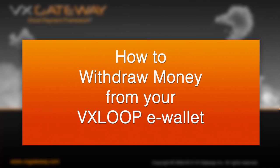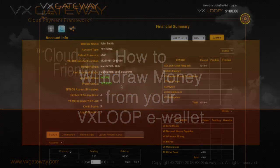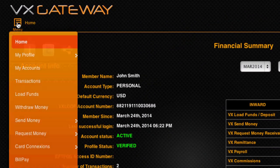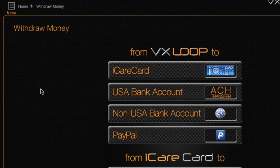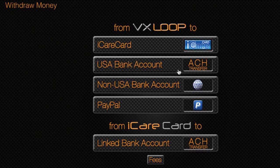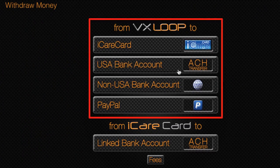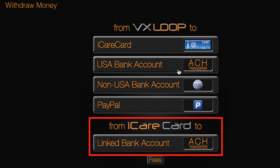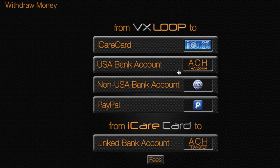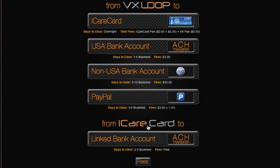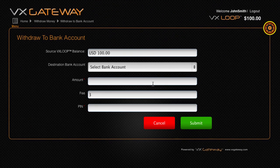Now let's cover withdrawing money from your VxLoop. VxLoop e-wallet withdrawal options are available within Withdraw Money. From this screen, you can withdraw funds from your VxLoop e-wallet or transfer money from your iCare card to your linked bank account. To view the fees and clearing times associated, click the Fees button and the information will be displayed under each option. Simply click on a withdraw option you wish to use and follow the prompts.